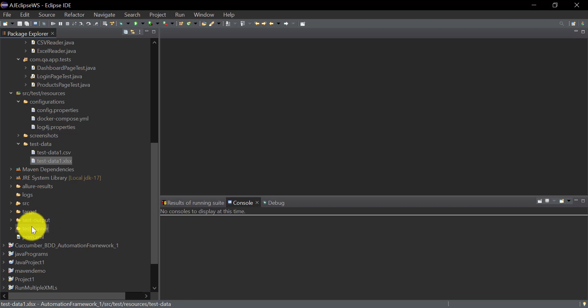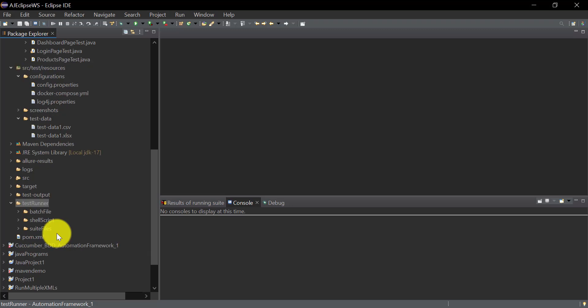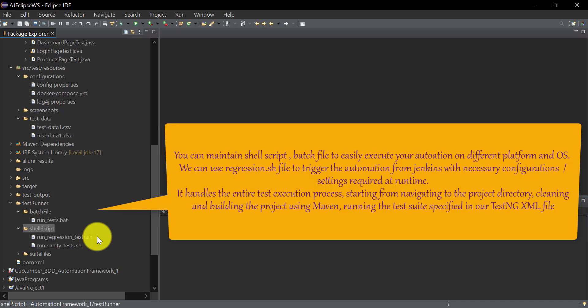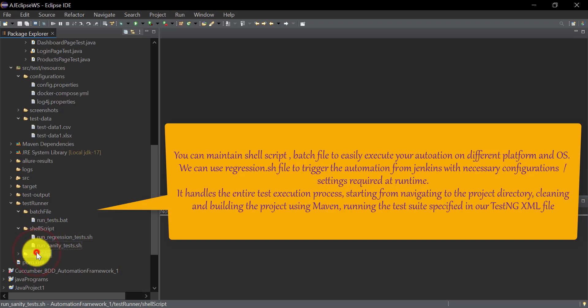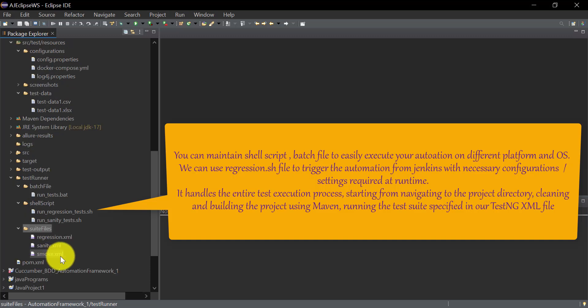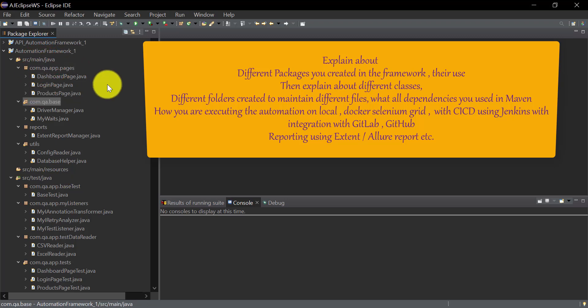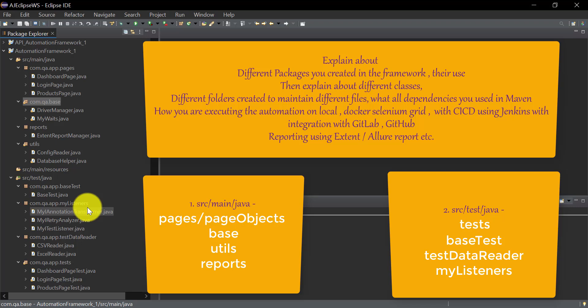The Allure report folder is generated automatically when you use Allure reporting. Logs will be stored separately and you will get a test-output folder by default when running the project. A test runner folder is also created. If you want to run your automation from your local machine, you can create a run_tests.bat file, or shell scripts like run_regression_test.sh or run_sanity_test.sh under a shell scripts folder. TestNG XMLs for smoke, sanity, and regression suites are kept under a suite files folder.